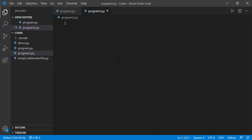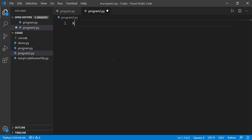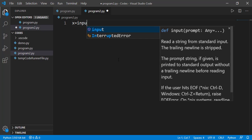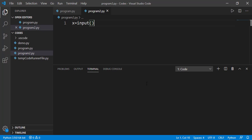We have a built-in function named as input. So we can write it like x equal to input. Here x is just a variable name in which the user's entry will be stored. So if we run the code, on the output window, you don't see anything but the program has not ended.